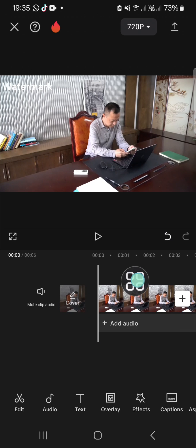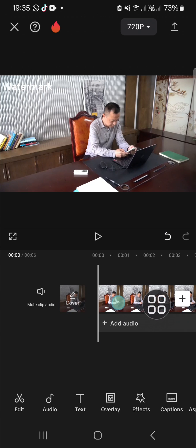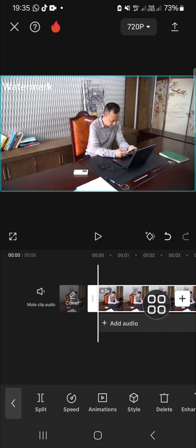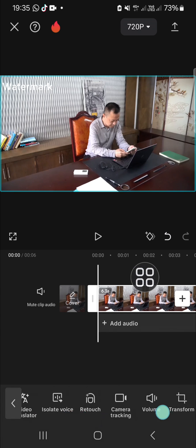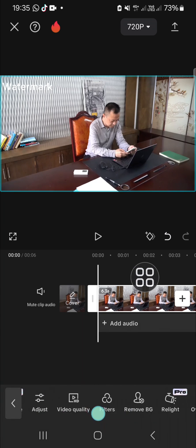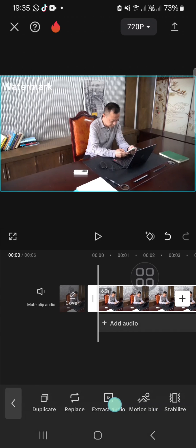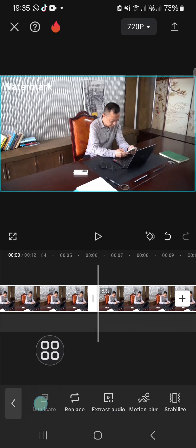First thing first, we can duplicate this video. Click on the video and as you can see by the outline, the video is active. We're going to scroll all the way to the right until we find the duplicate option, this one.